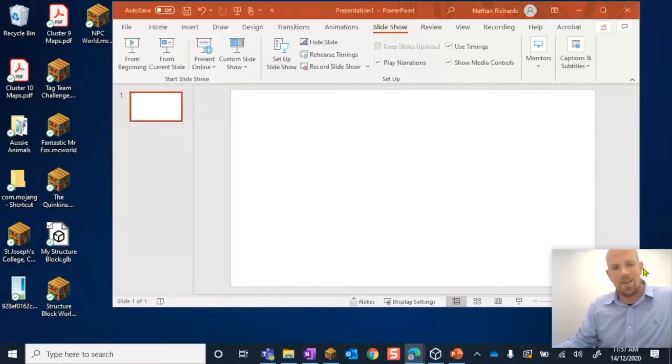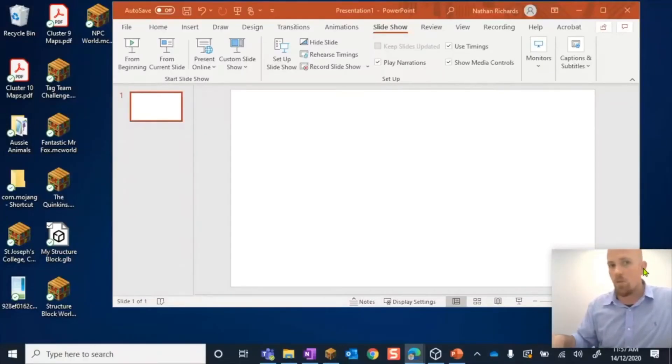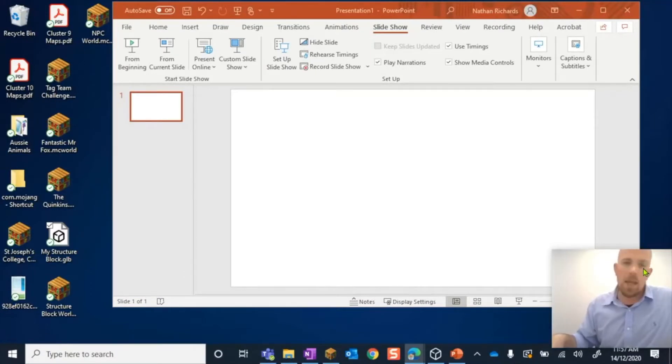Hey, how you doing? Today I'm going to show you how you can take an exported 3D model from Minecraft Education Edition and place it into PowerPoint.